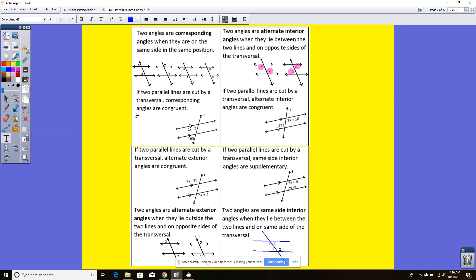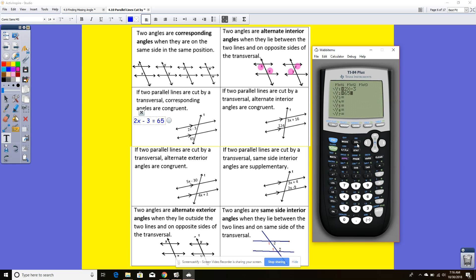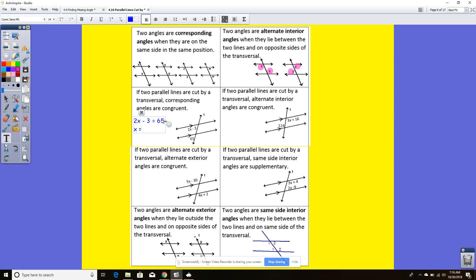If two parallel lines are cut by a transversal, corresponding angles are congruent. So I know these two angles are corresponding and I can set them equal to each other. So 2x minus 3 equals 65, and using 2nd trace 5 on the graph, I get x equals 34.